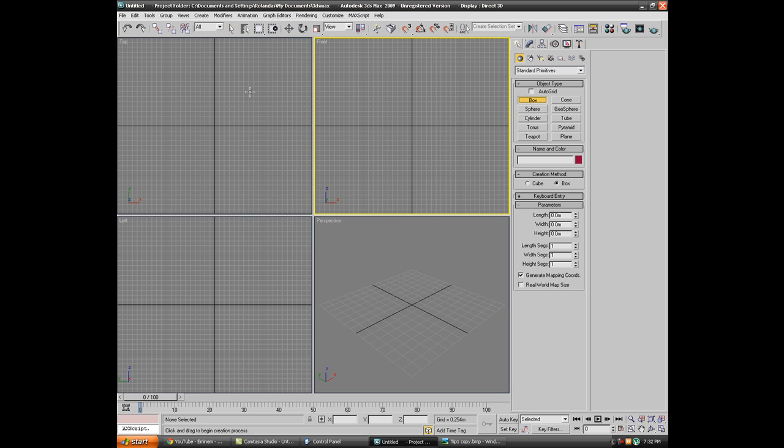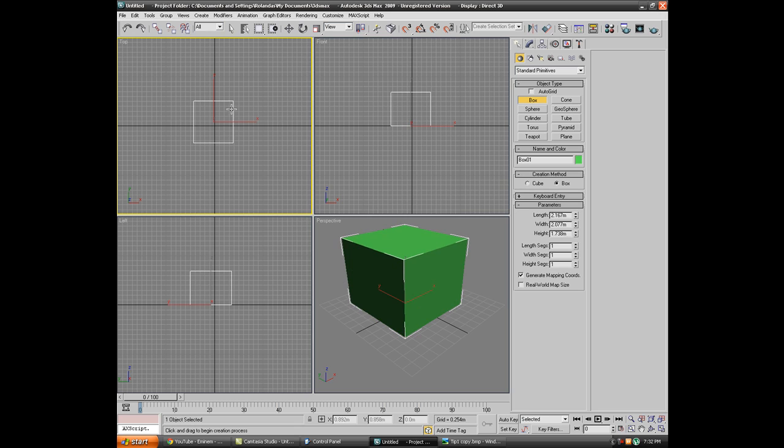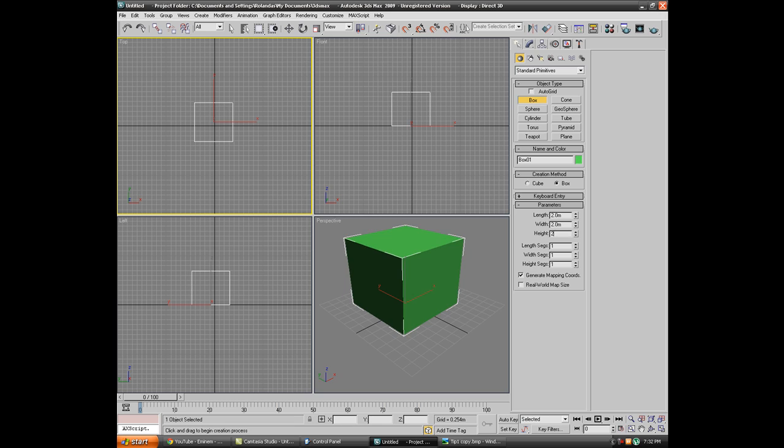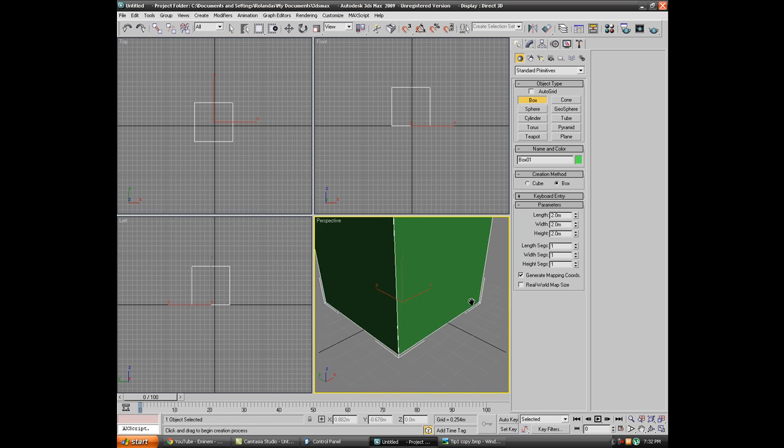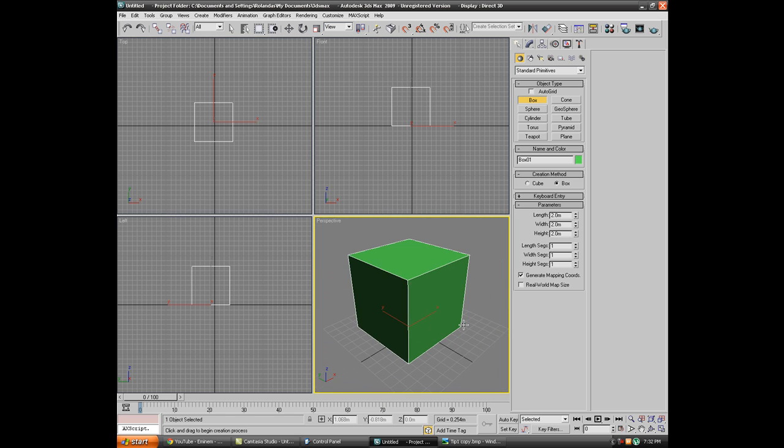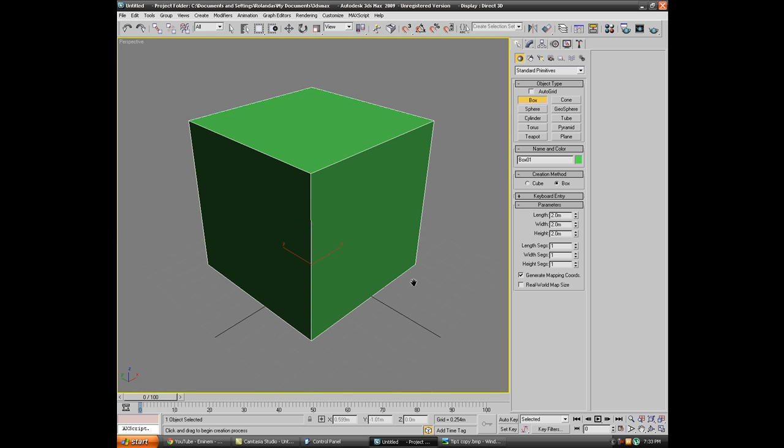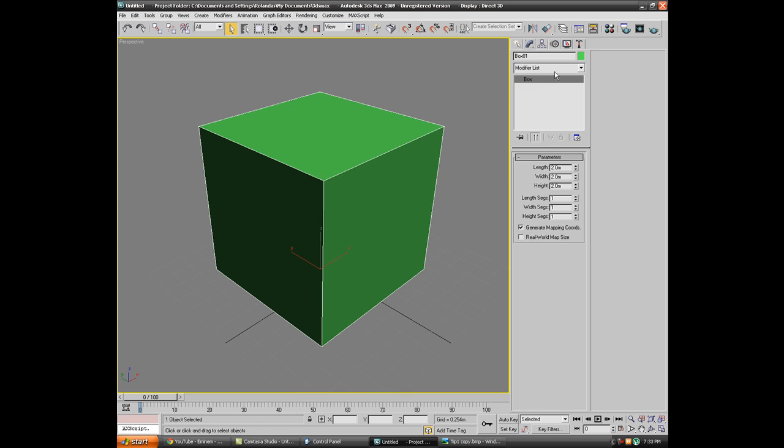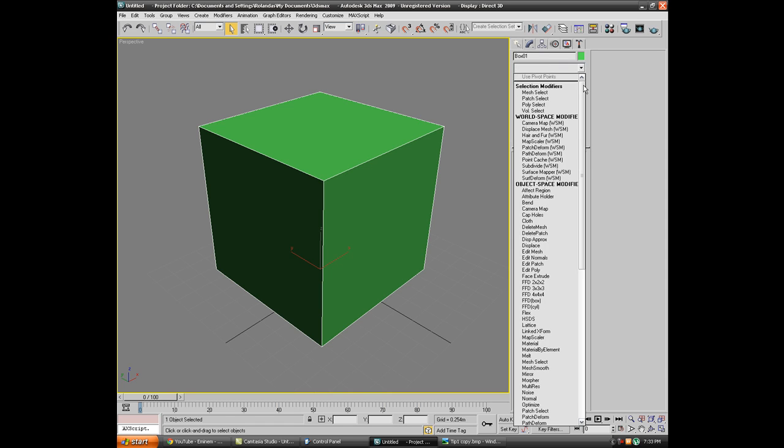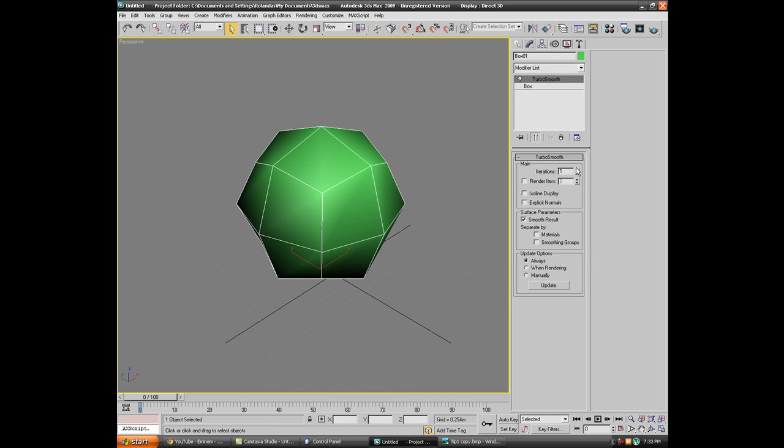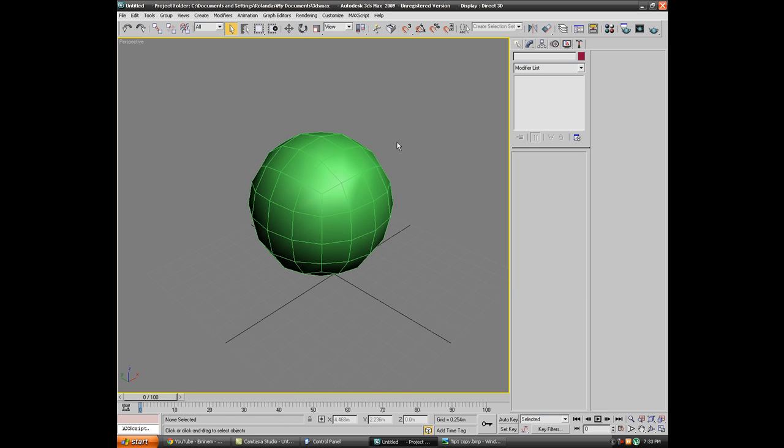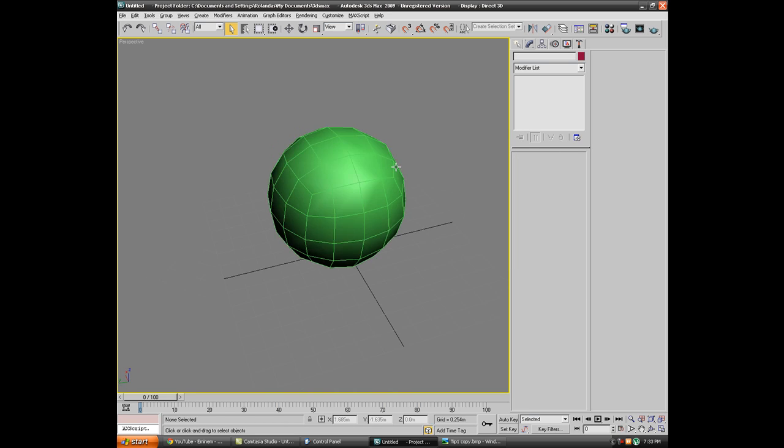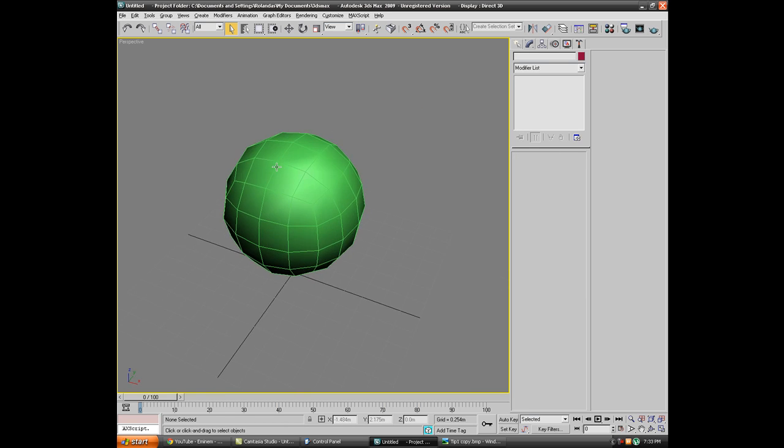Let's jump to 3ds Max. I've got no object so let me create something, let me create a simple box and I'm just gonna show you how smooth works. I'm gonna go to the modify panel and just apply turbo smooth.